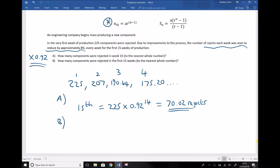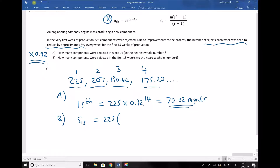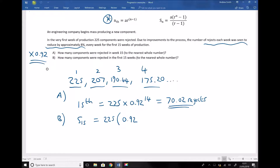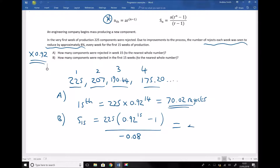Part b asks how many components were rejected in the first 15 weeks, so we add the rejects from week 1 through to week 15, where we know the rejects were 70.02. Using the sum formula: the sum of the first 15 terms equals 225 times (0.92^15 minus 1) divided by (0.92 minus 1). We take care here because 0.92 minus 1 is minus 0.08, giving a negative denominator. Running that through the calculator gives a total of 2007.29 rejects.